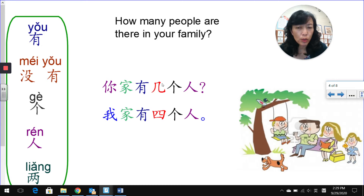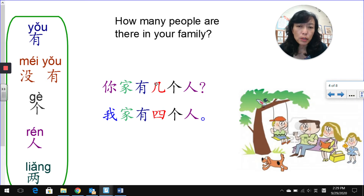几 is our question word for a number, which means how many. If you still remember it from our last unit about asking date, days of the week, and birthday, you should remember this — it's the same question word.